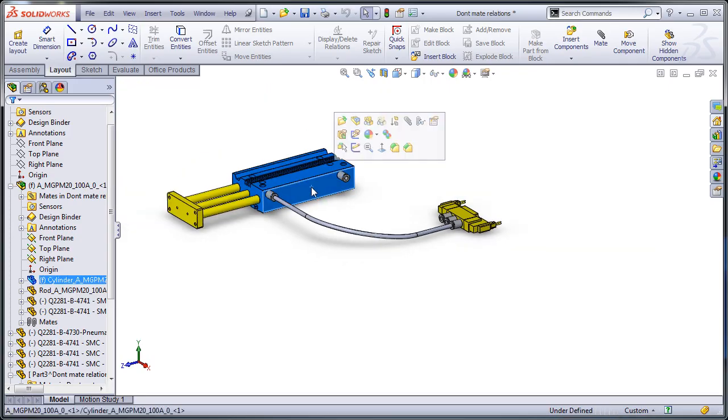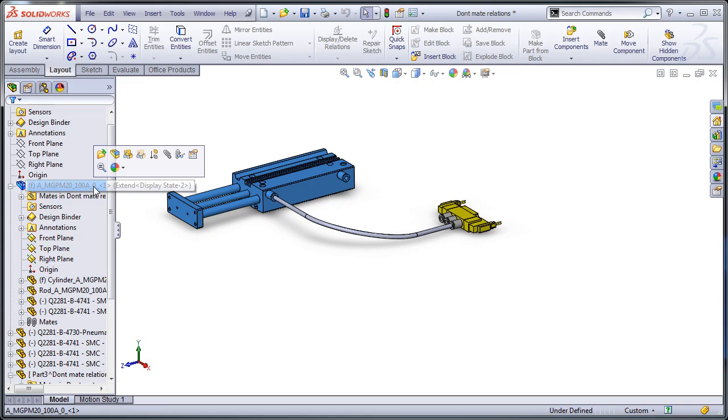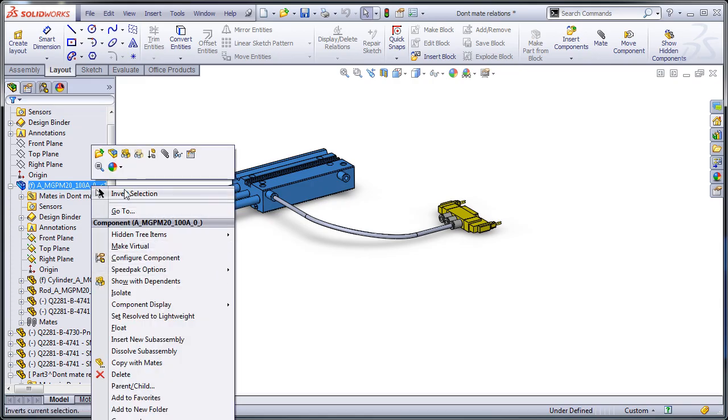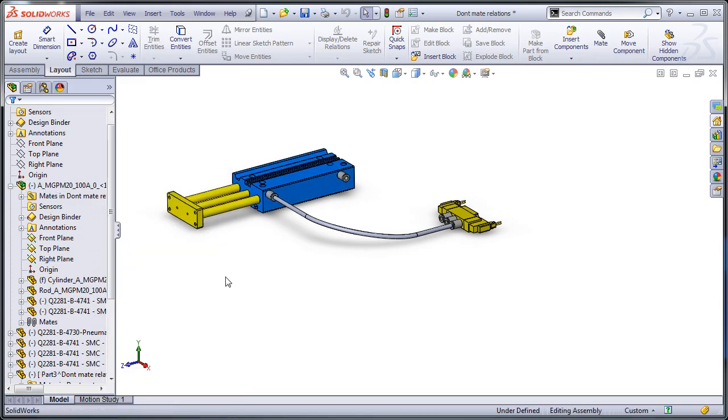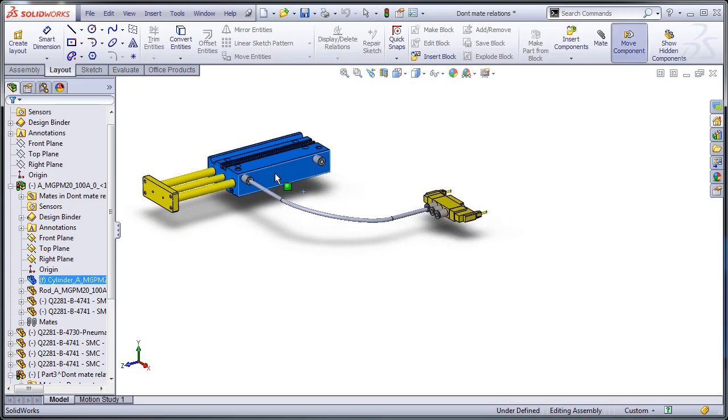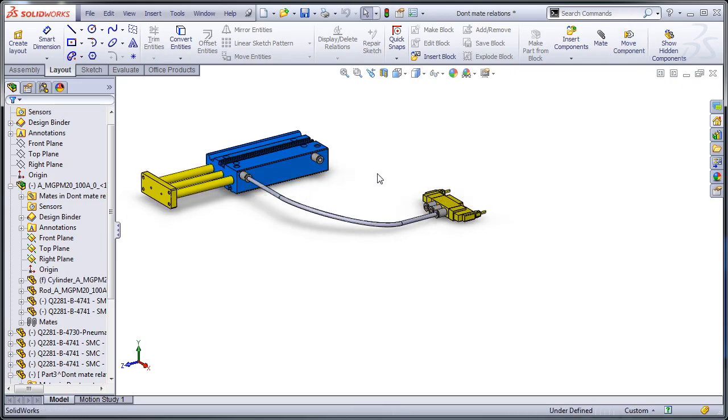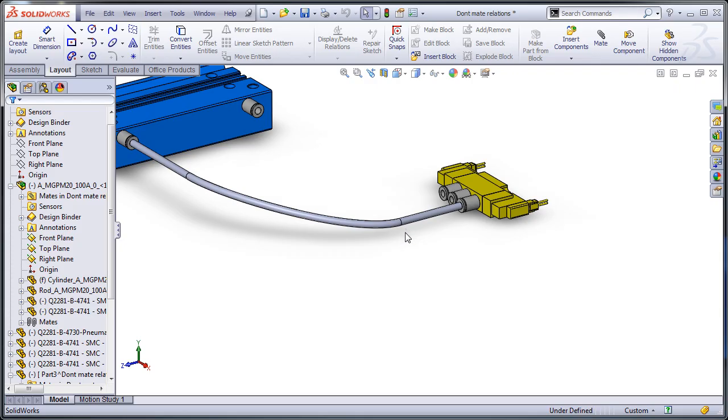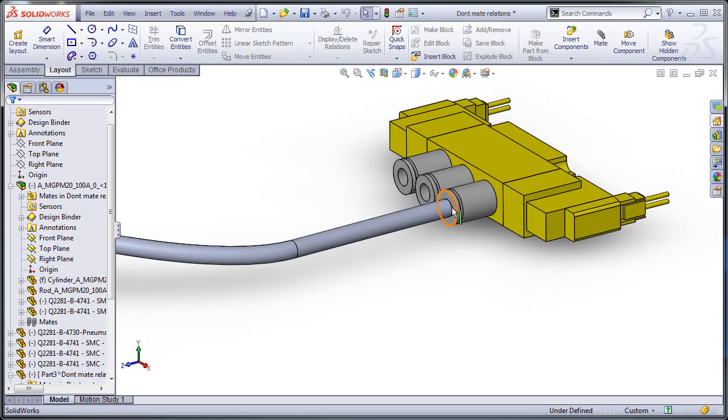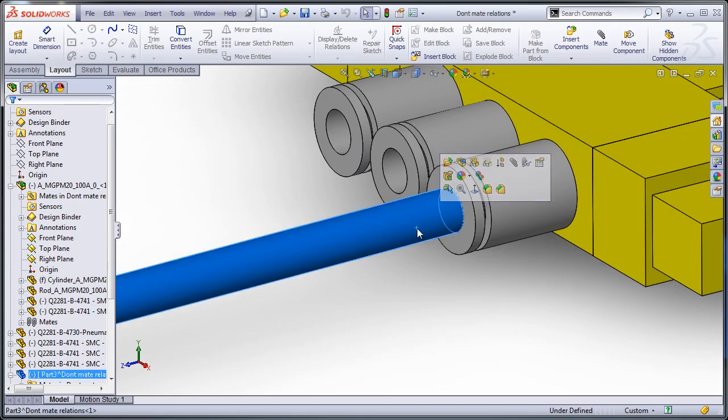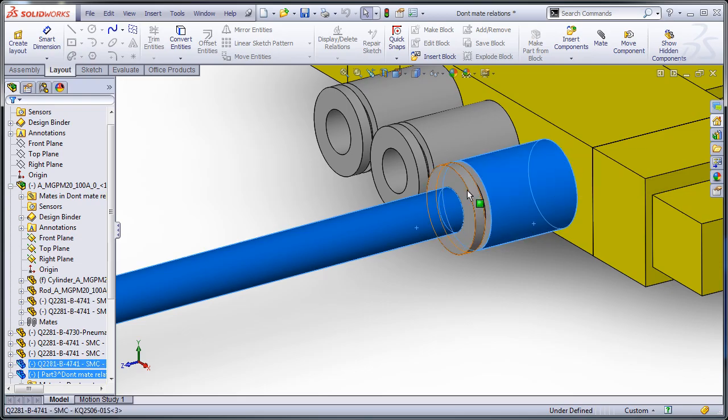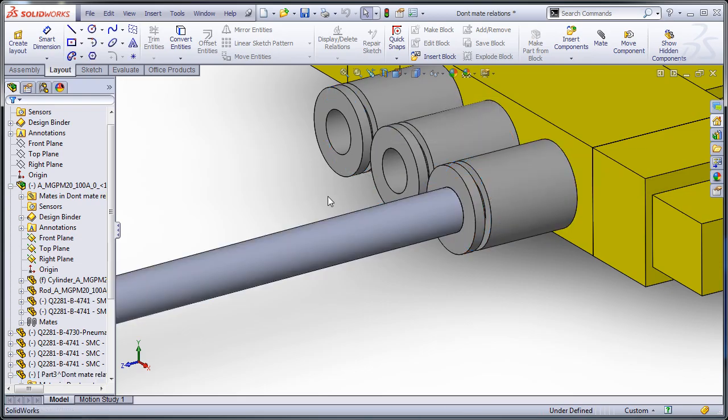And if I were to move this part, I'll float it. You should see that wherever I end up moving it, whenever I rebuild, everything stays much more stable than if I were to have any kind of mates at this end.